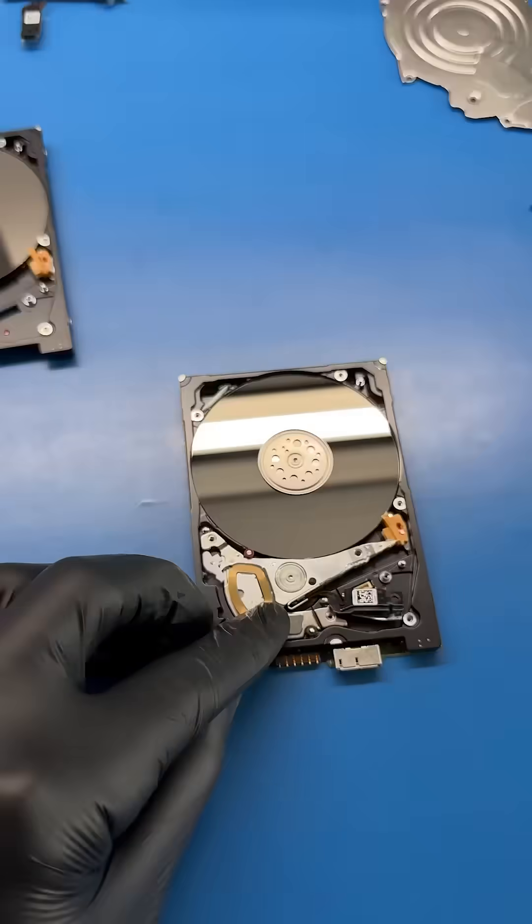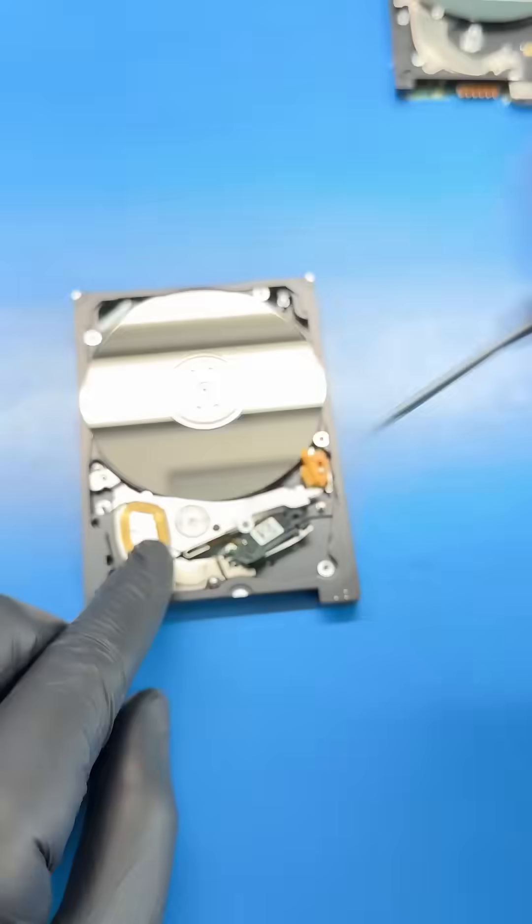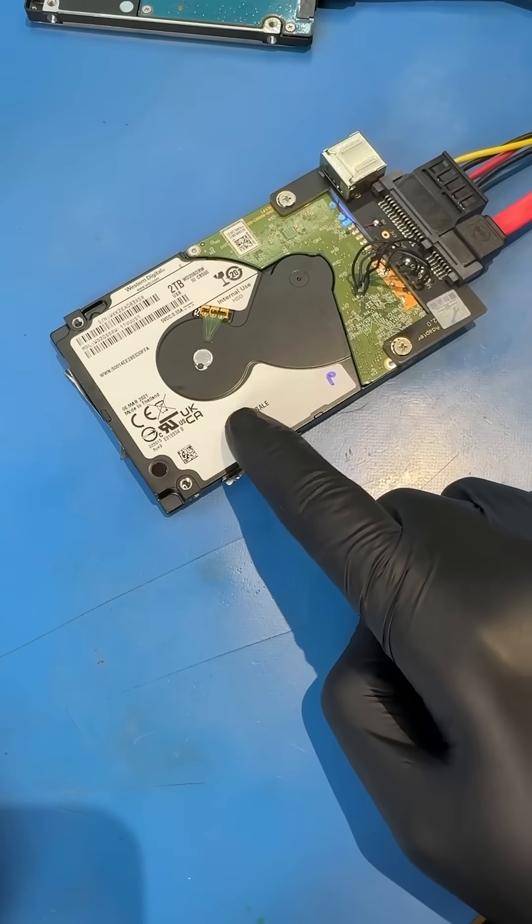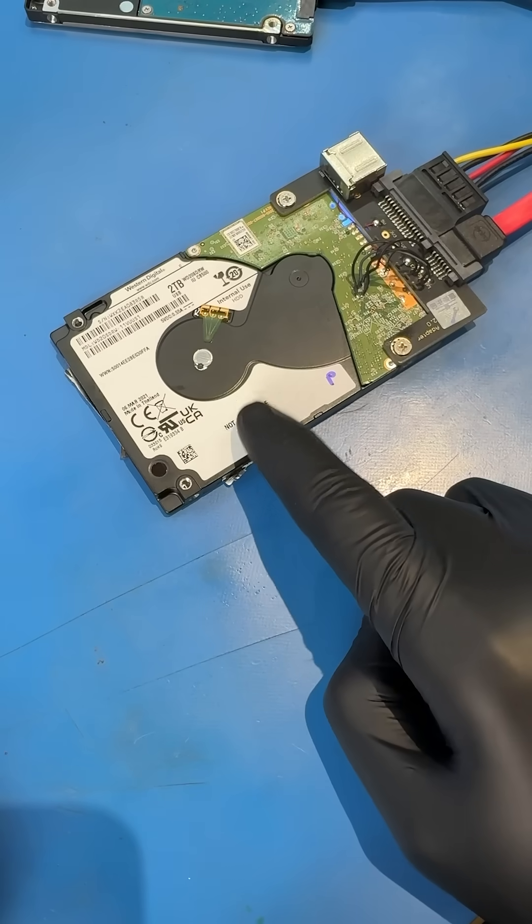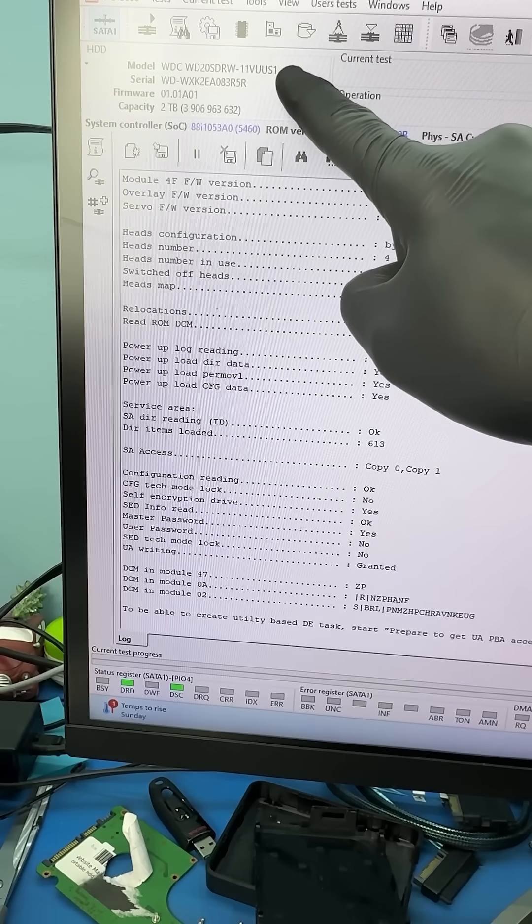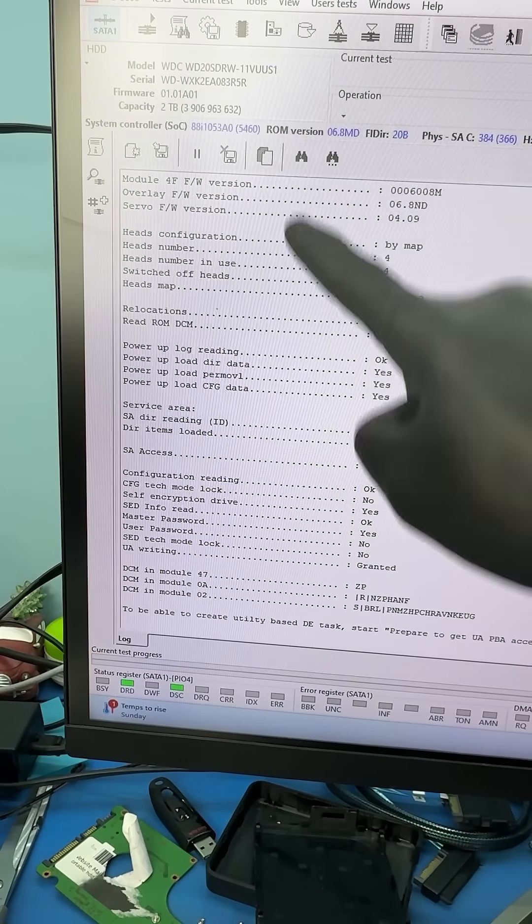But let's continue with the head swap and transfer some good reading heads into this drive. Let's plug the drive in and say our prayers and boom, now the drive initializes.